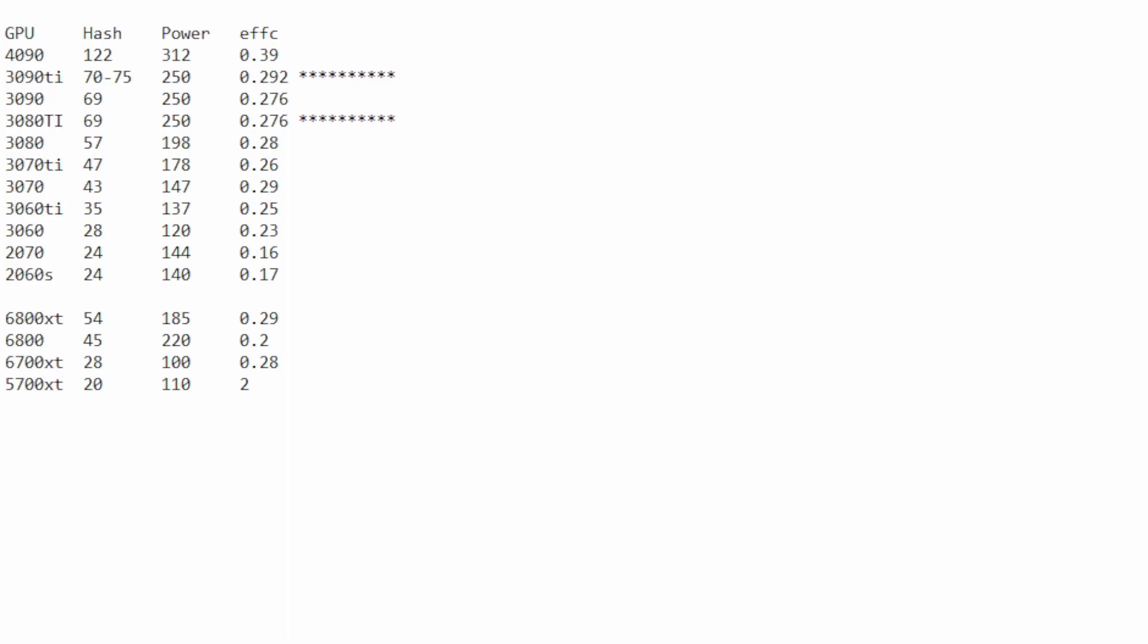3090, 3090 Ti, 3080 are basically the same. They've got a 0.27 efficiency. Well, the 3090 Ti, I think, might have a little bit better efficiency. Negligible, but better. I put them at about 250 watts for about 69 megahash. Seems to be the sweet spot. 3080s are pretty solid. I found that 200 on the power gets you about 57 hash, and you're looking at about 0.28 on the efficiency.